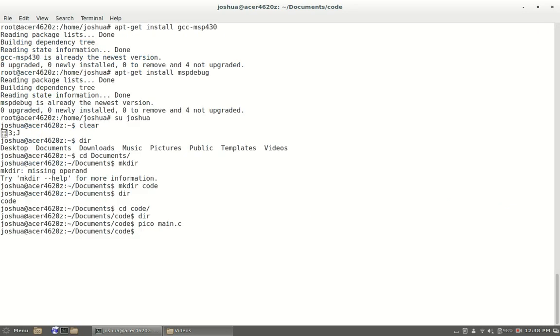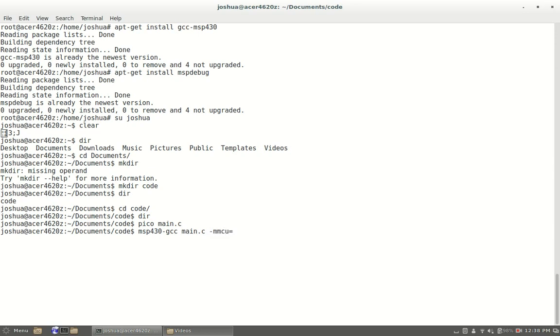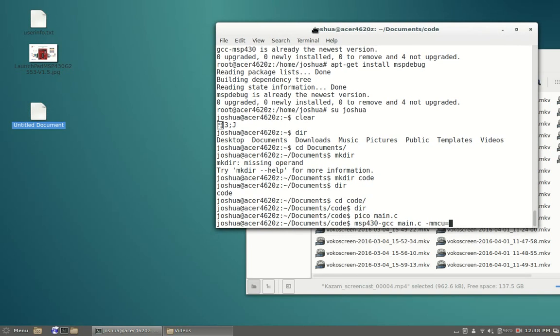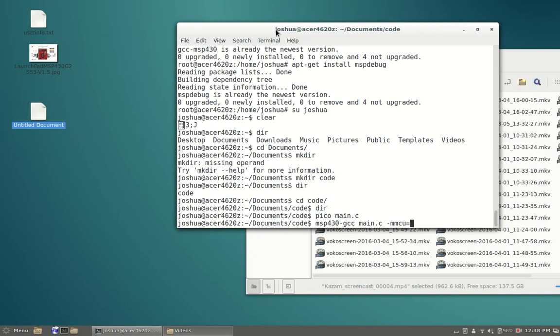Now we're going to want to compile it. To compile it you're going to go msp430-gcc main.c -mmcu= and now here's where it might change for you depending upon what actual processor you have. For me I know I have the msp430g2553.